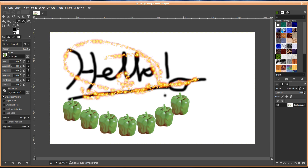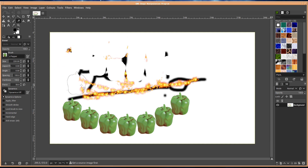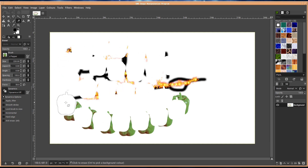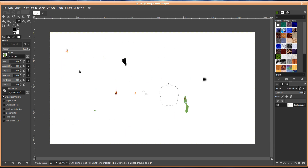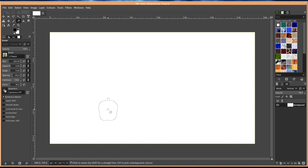Although it is not designed to be used for drawing, some artists and creators have used it this way to great success, though perhaps Krita might be a better choice.